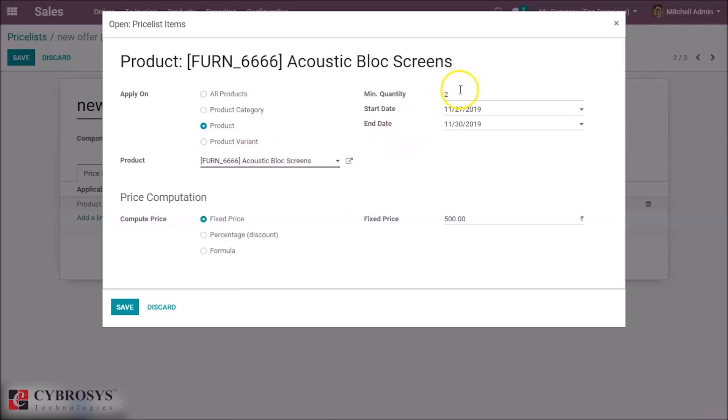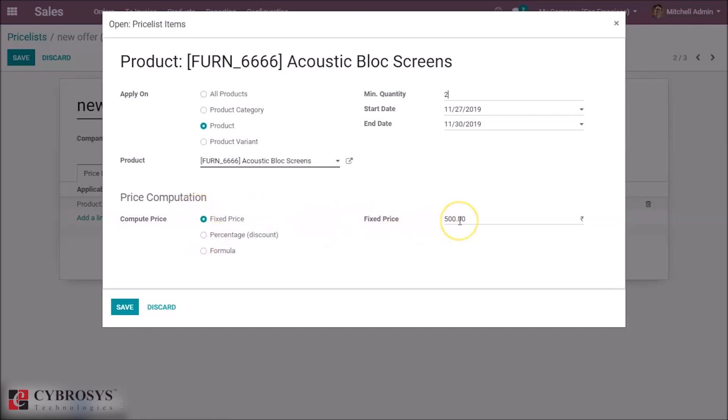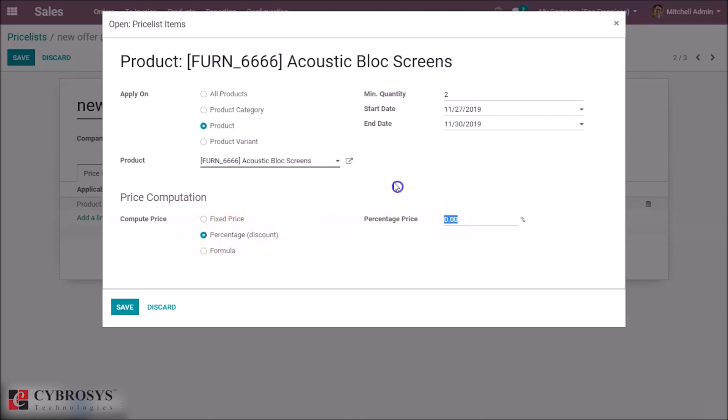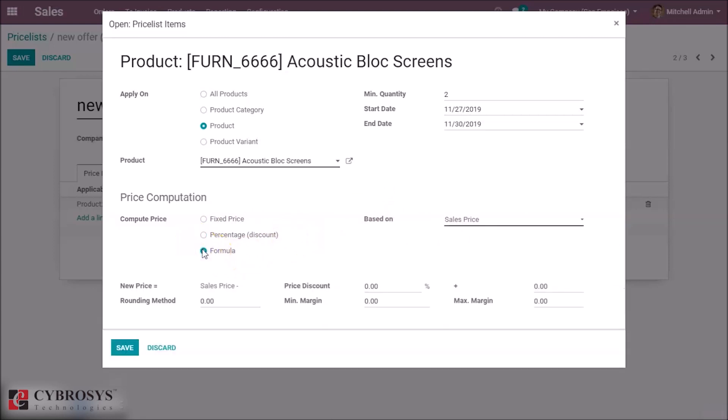For how much quantity? I set as two quantities. Here we can compute the price list based on fixed price, or based on percentage, or based on formula. Here if it is fixed we can set a fixed amount as 500 for a quantity, and this price list will occur only if we buy two quantities. And we can set based on the percentage price.